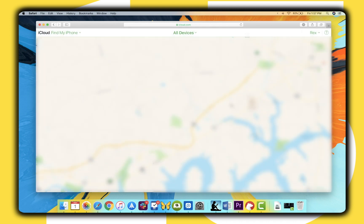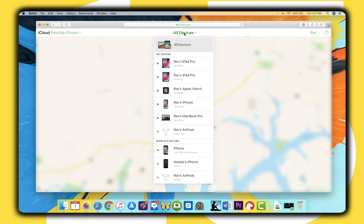Alright guys, I hope this video will help you take advantage of all the iCloud features that are available. Thanks for watching, and I will catch you guys in the next one.